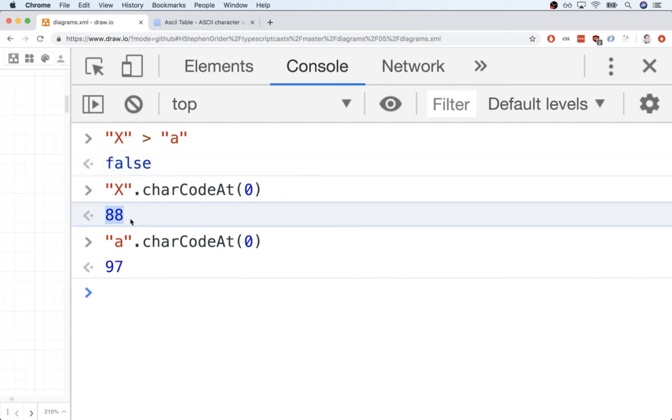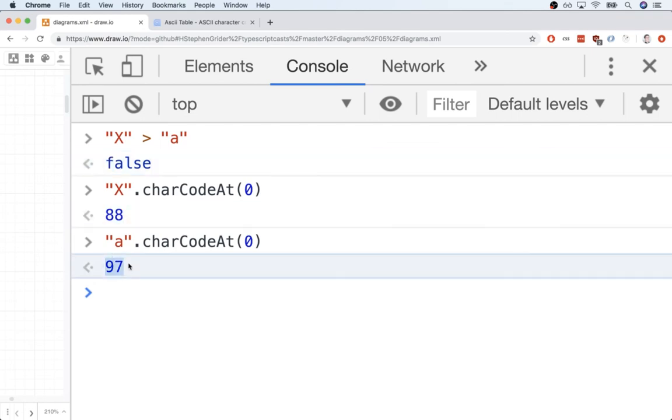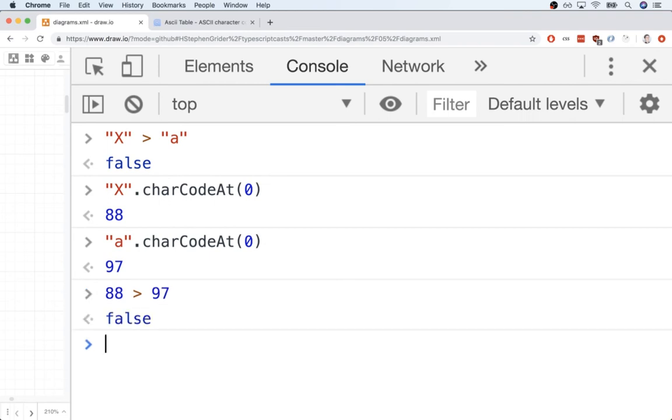And so this is why capital X greater than a comes up as false. It's because 88 is not greater than 97. So if we did 88 greater than 97, nope, it's false. So this is the actual comparison that goes on behind the scenes.